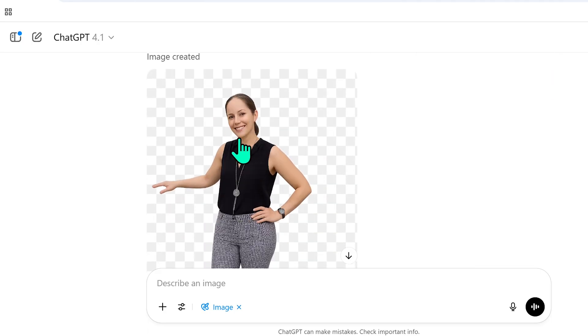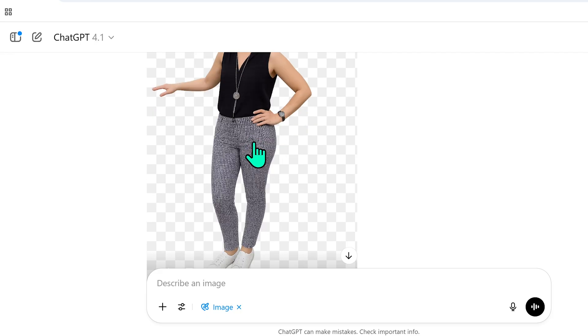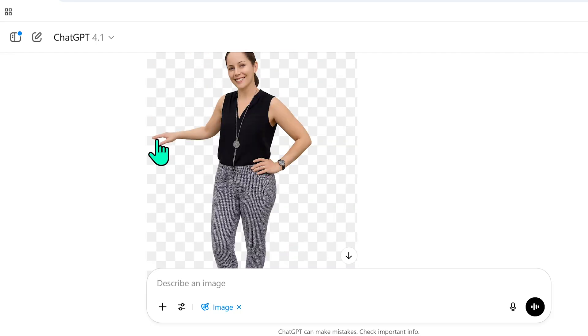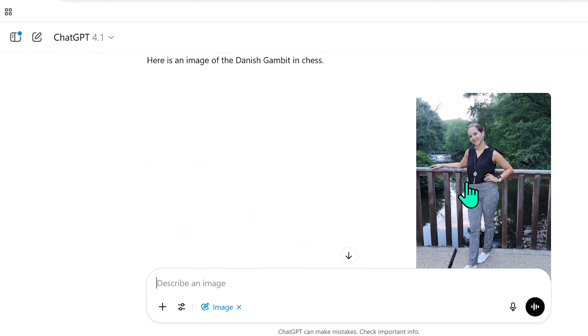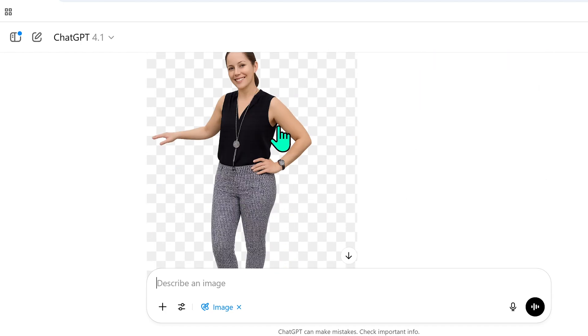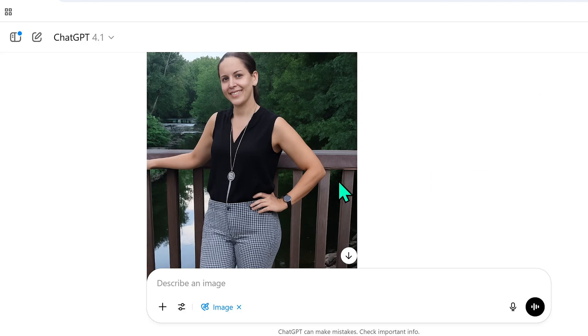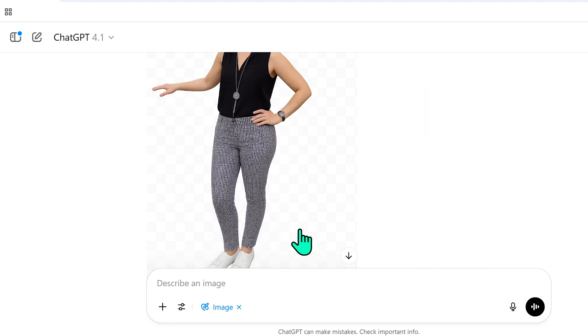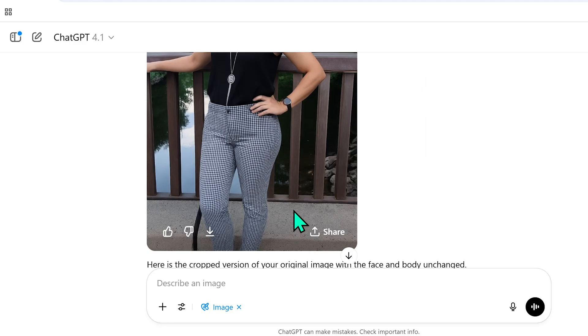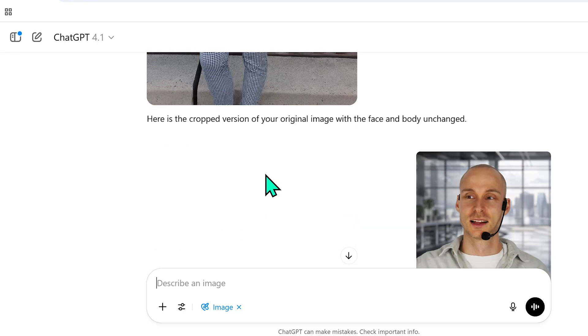I tried the same background removal in ChatGPT 4.1, uploading the same photo and asking it to remove the background. It created a completely different face. It did a decent job isolating the body shape, but still changed the body. When I again said 'do not change the face or body,' the result was two completely different people — and it distorted the body quite a bit as well.